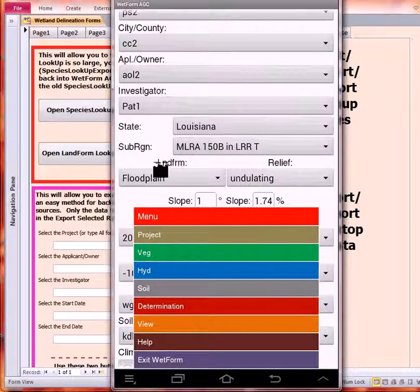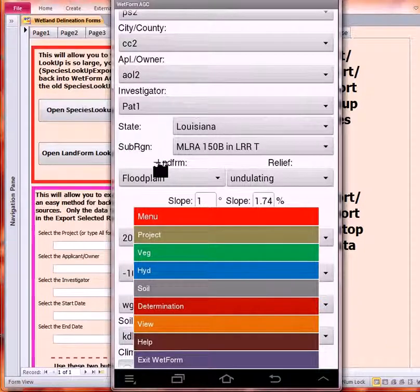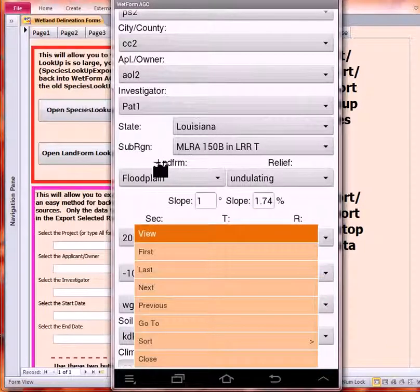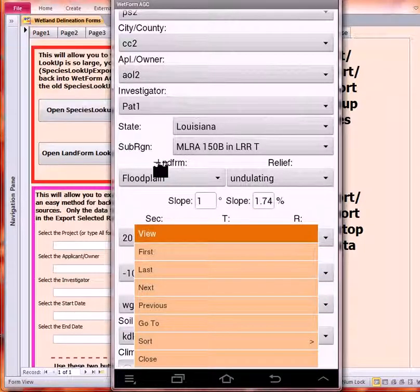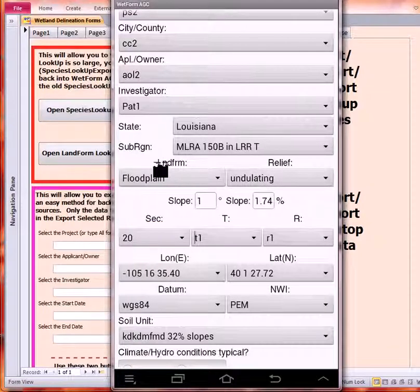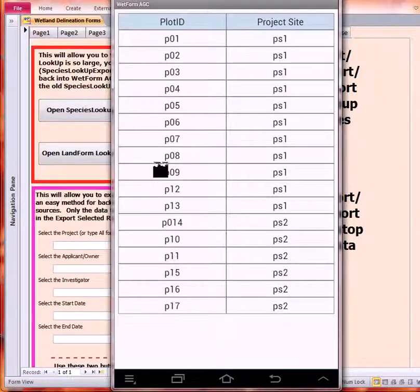We've got our determination screen that we've already looked at. And view allows us to navigate the first, last, next, previous, and then go to will show us all of the samples sorted by project site as well as sorted by plot ID.